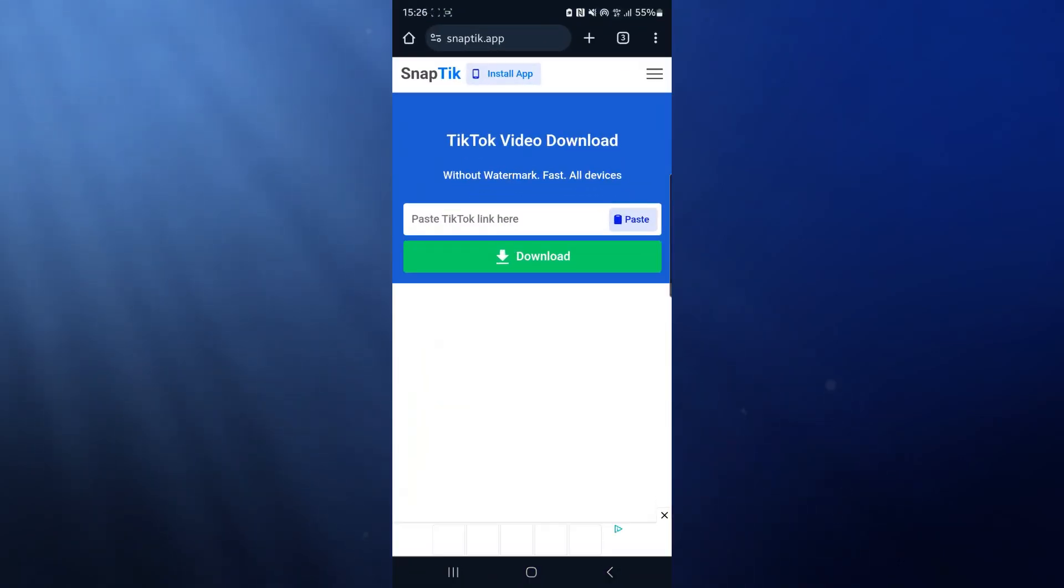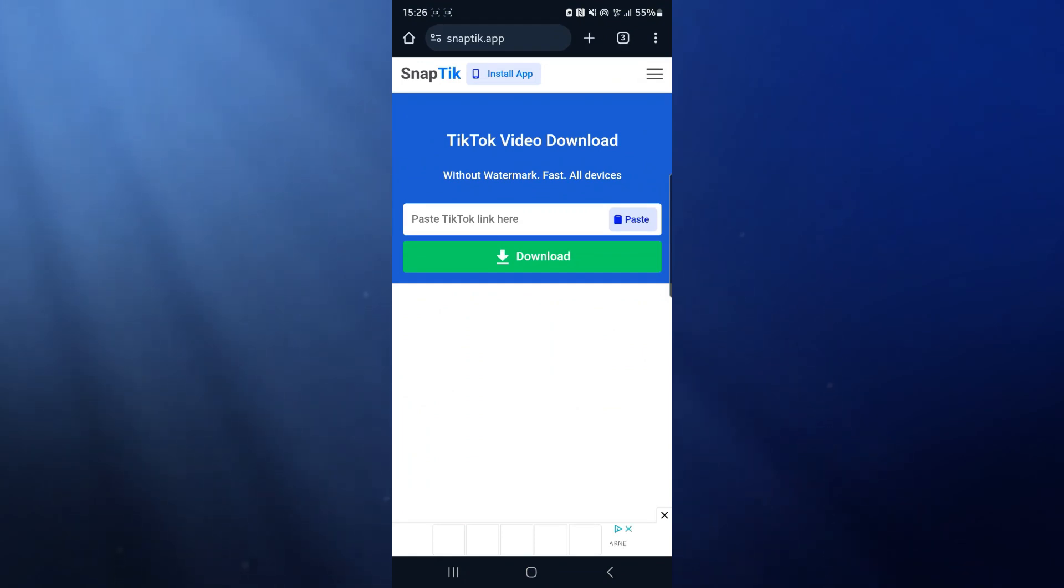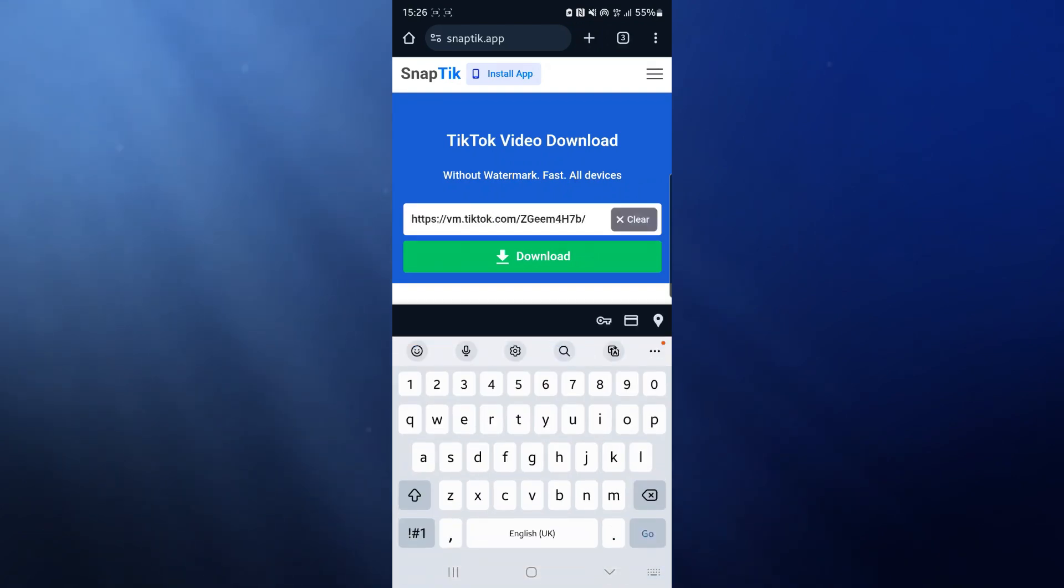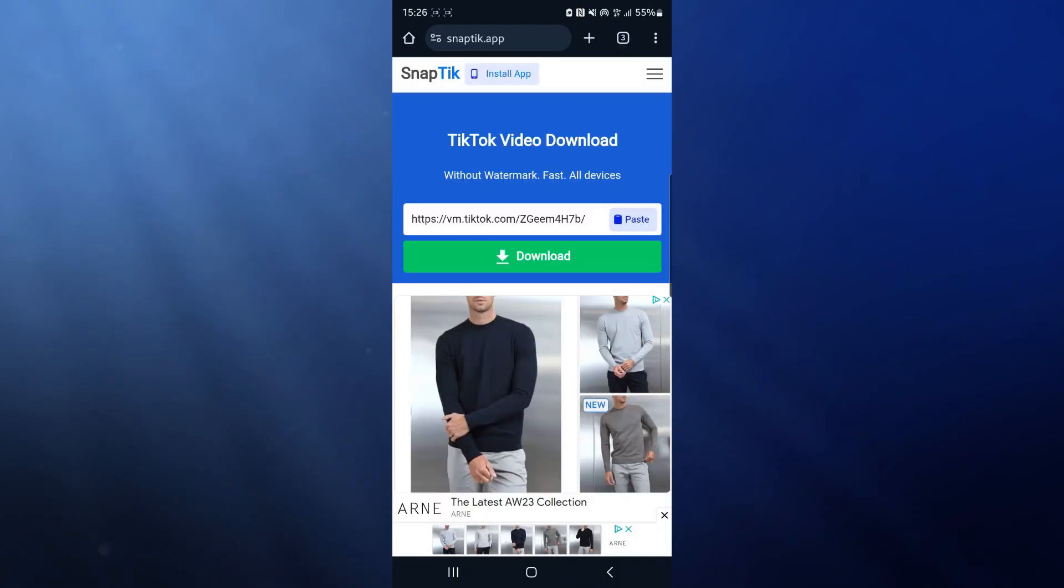You want to search for SnapTick dot app and then go ahead and come over to this website. Now we want to paste the link that we've just copied from TikTok into this box.